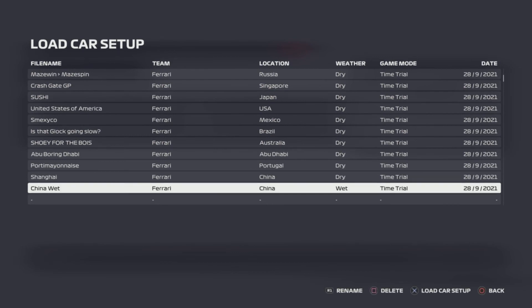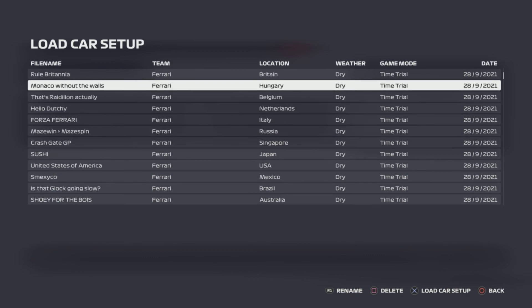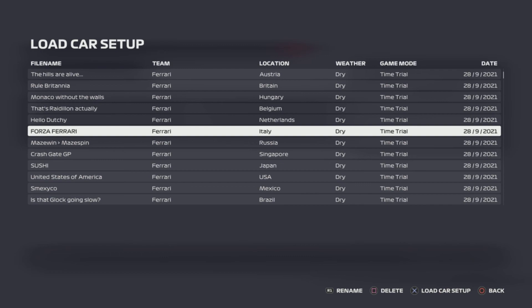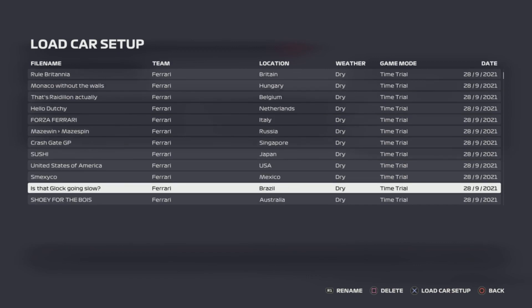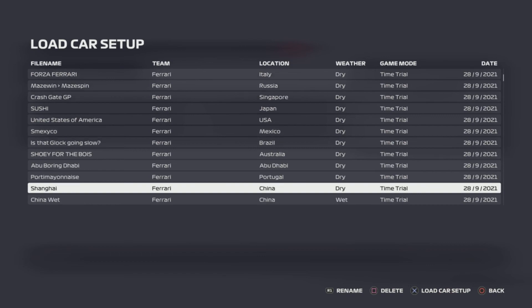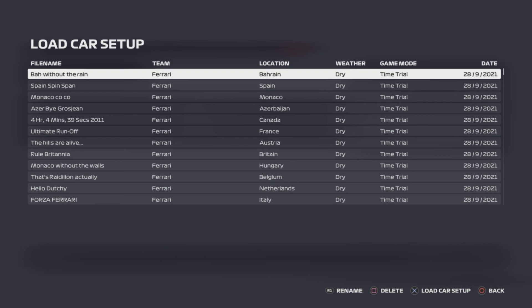And that brings an end to the setups for today. These should all be my accurate setups — they were done on the 28th of September, and the Shanghai one was actually for a league race. I think there was a saving issue with some names, but the setup values themselves should all be correct.